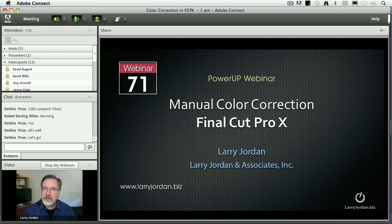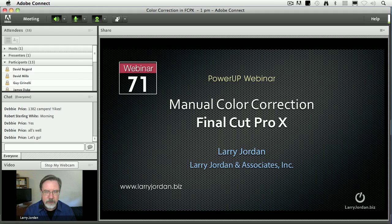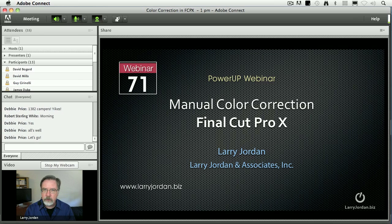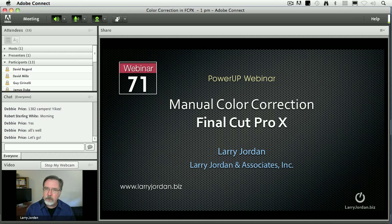My name is Larry Jordan and welcome to this Power Up webinar on manual color correction inside Final Cut Pro X. The ability to change color within Final Cut X has significantly improved compared to earlier versions. It's especially useful when you know how to read scopes, interpret what they tell you, and then change your color to really make your images look great. That is what this webinar is all about.